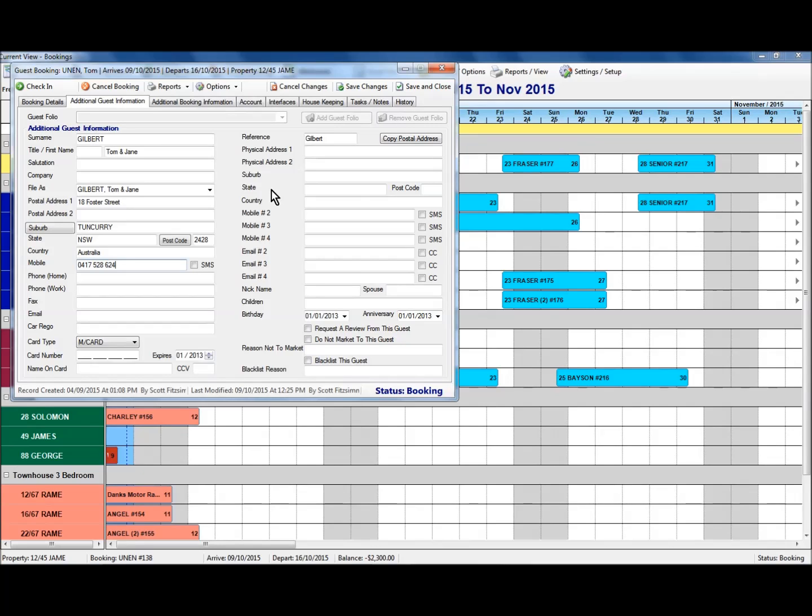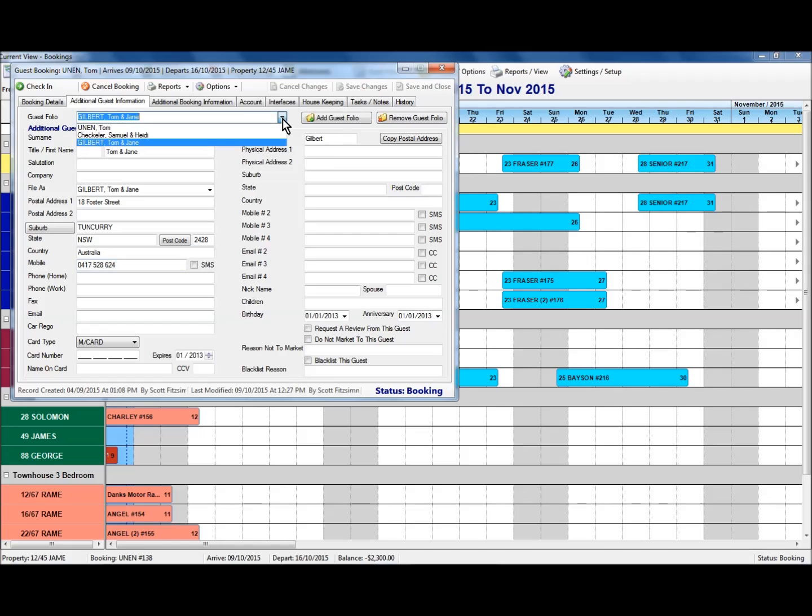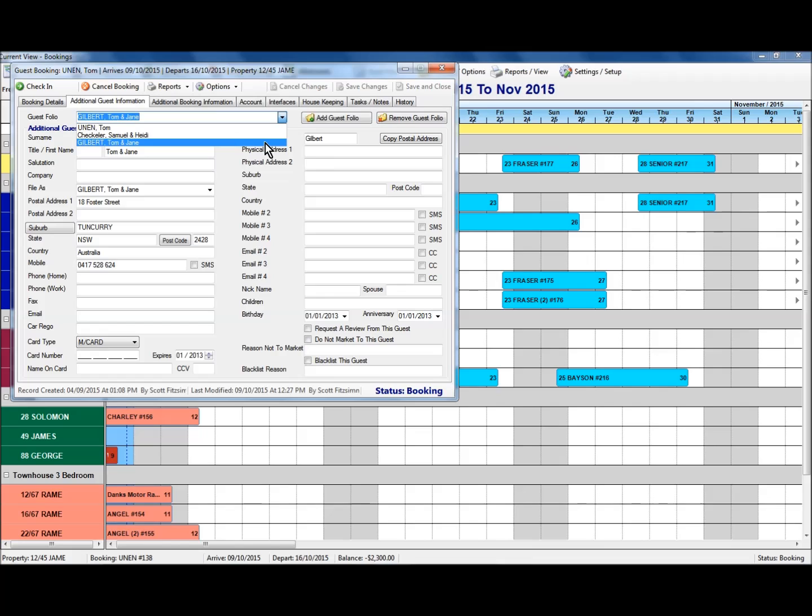Once you've filled in all the detail as necessary, make sure that you save your changes. And again from there you'll see you have the ability to look at the additional guest folios that have been added to this particular booking.